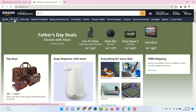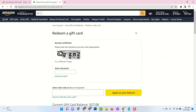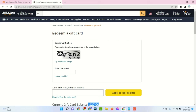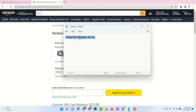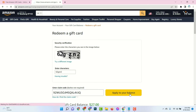Then go to your amazon.com account, click on gift cards, and see my gift card balance is $27. Then click on redeem an Amazon gift card. Now complete security verification and enter the code, then click on apply to your balance.